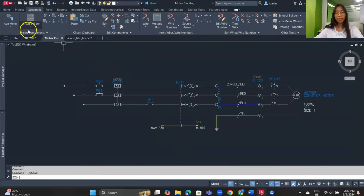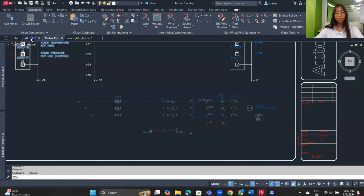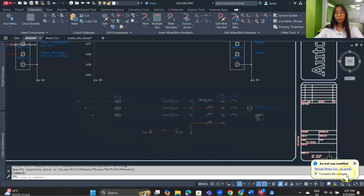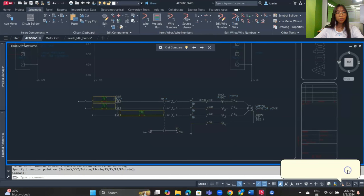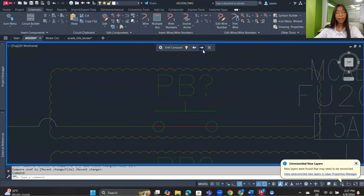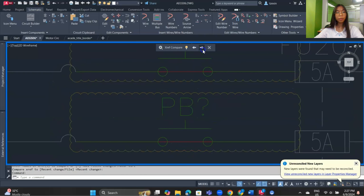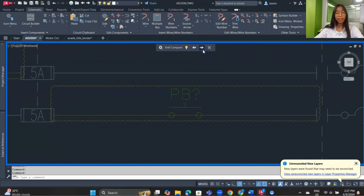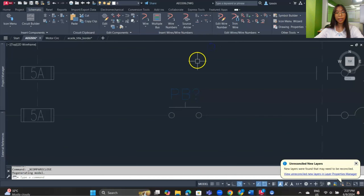Go back to the reference file — it hasn't updated yet, but there will be a notification bubble. Click on it to reload the XRef. It will highlight the changes, and you can click the arrow to step through the changes one by one. Click the close button to exit.